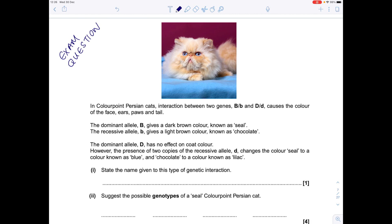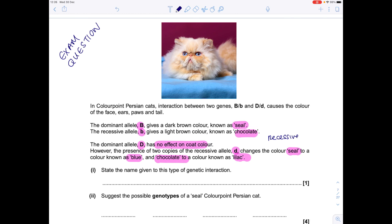The dominant allele B gives a dark brown colour known as seal. The recessive allele b gives a light brown colour known as chocolate. The dominant allele D has no effect on coat colour. However, the presence of two copies of the recessive allele d changes seal to blue and chocolate to lilac. So we know that we have an example of recessive epistasis here.